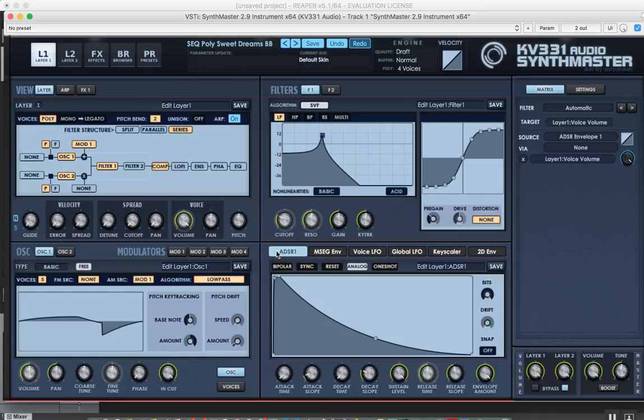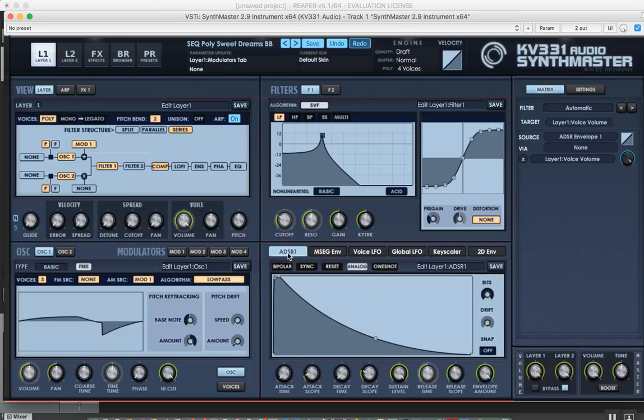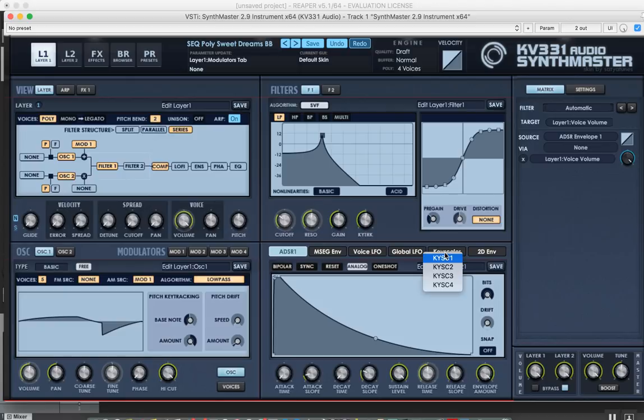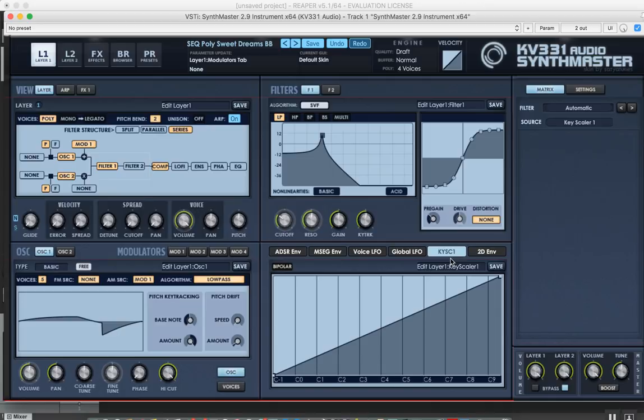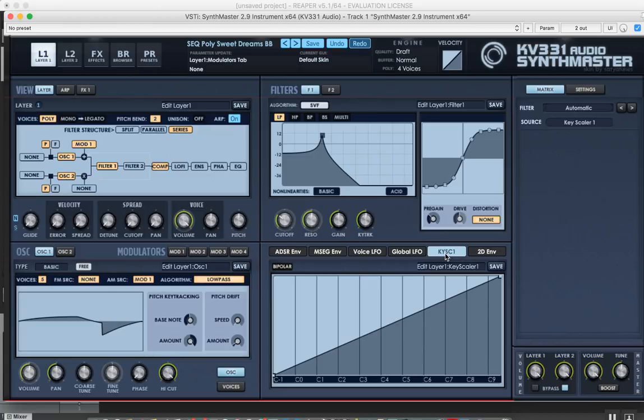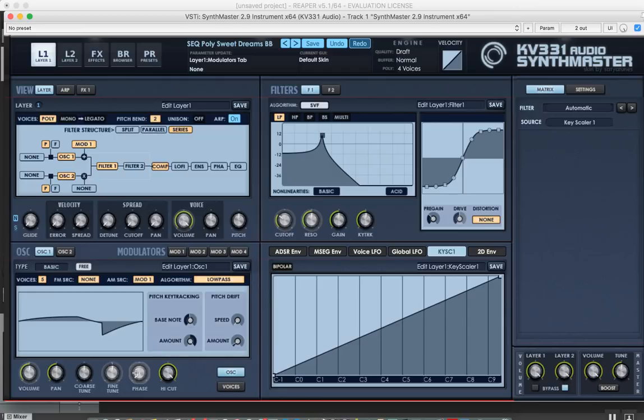The modulation sources tab has changed. If I click on, for instance, if I want to choose a key scaler here, it displays a popup menu and by using the popup menu I can change the modulation source. Drag and drop still works, so if you want to modulate a parameter with a modulation source, just right click on the tab button here and drag it onto the knob.